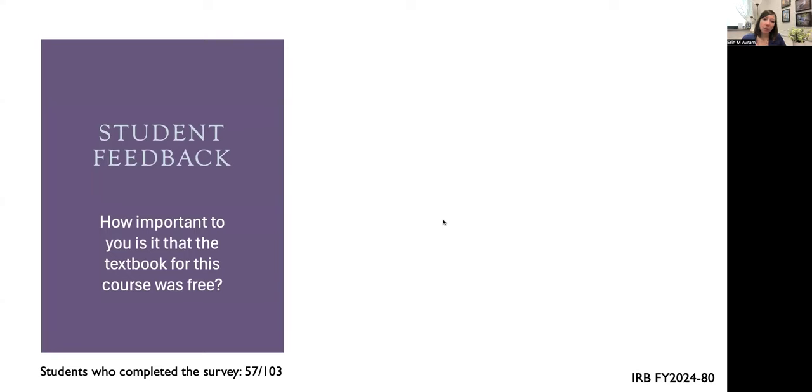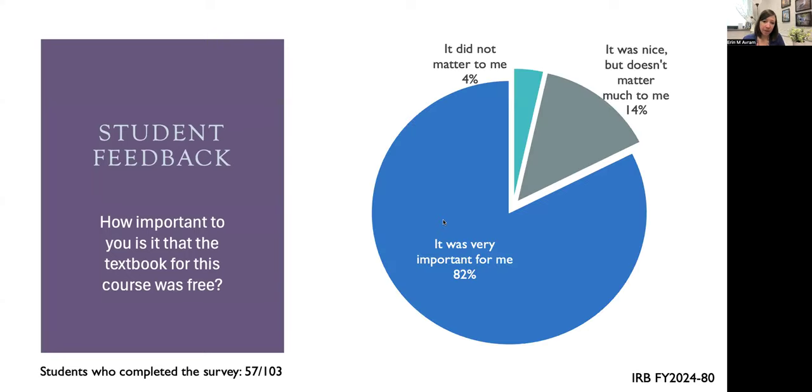I also asked how important it was that the textbook for the class was free. 82% of students reported that it was very important to them that the textbook cost was free.